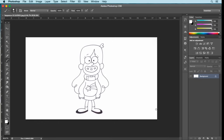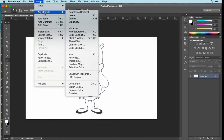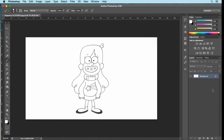Now you want to turn your image into a black and white photo. To do that, go up to Image, Adjust, and Hue and Saturation. From here you'll see the saturation bar — select that toggle and pull it all the way to the left until it says minus 100. Select OK.